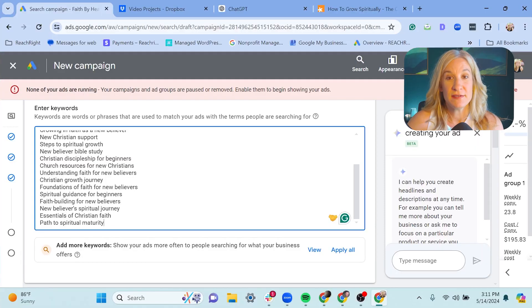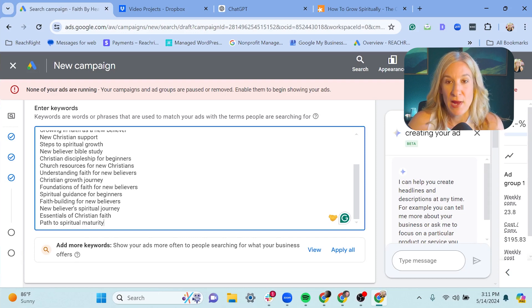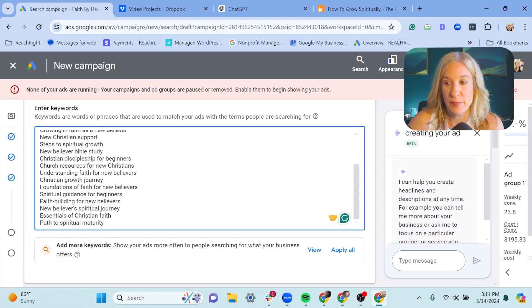But if you're ever in a pickle and would like to just get some help, it looks like ChatGPT could be just that. So we've gotten some keywords from ChatGPT for this new ad group that we want to run on this blog post.